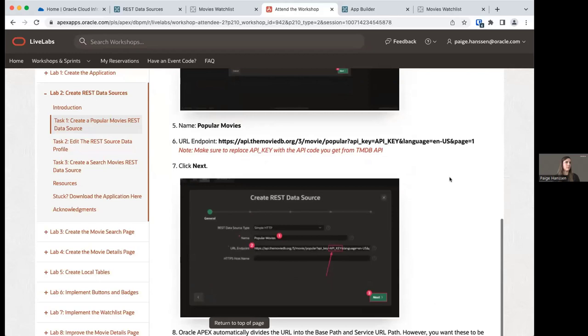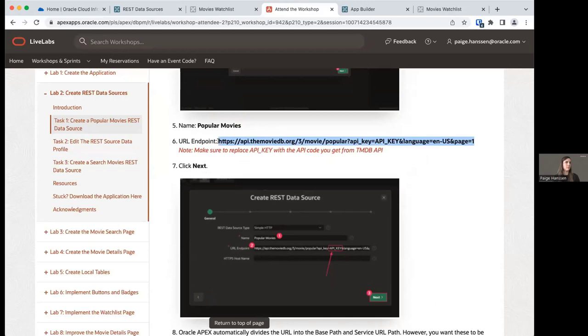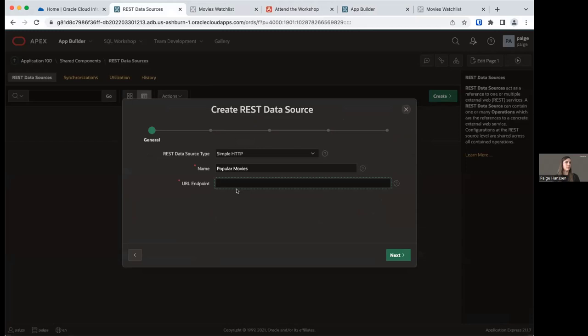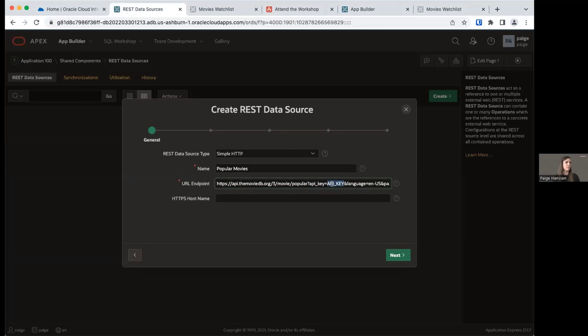This is where our API key comes into play. Here's our URL endpoint — it contains a parameter: api_key equals API_KEY. We're going to replace the uppercase API_KEY placeholder with our TMDB API key. Copy the URL, paste it in the URL endpoint field, then copy the TMDB API key and replace API_KEY with it. Make sure you don't have any spaces anywhere in your URL — you want this to be one clean string with no spaces.